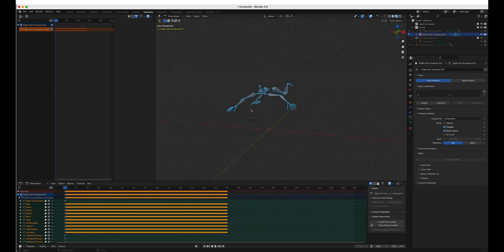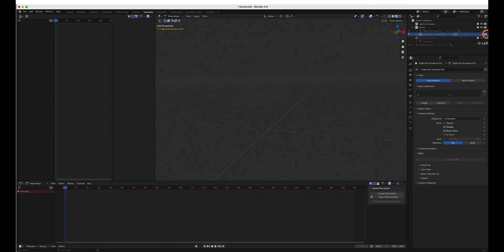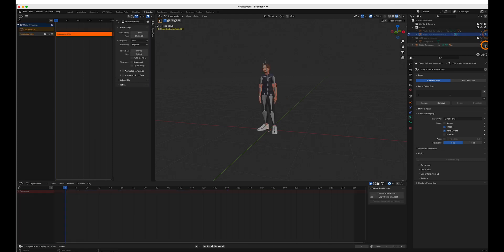Pose mode. All the bones selected. Down here. Copy. Hide it back to our main armature.